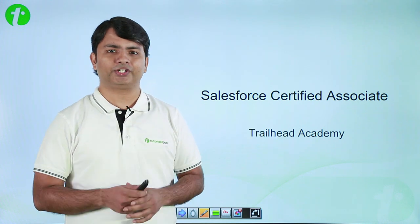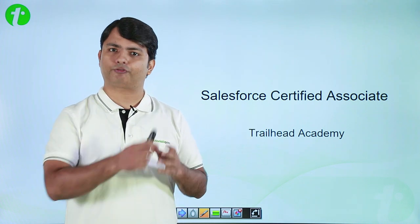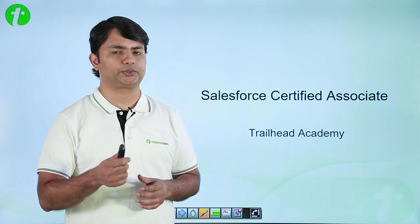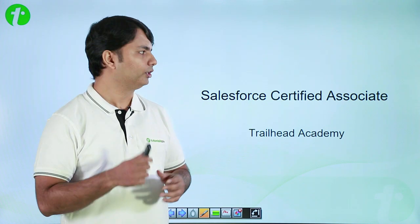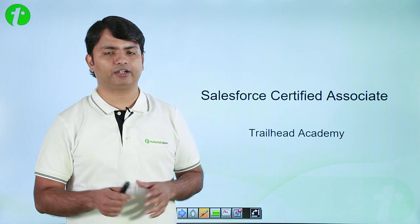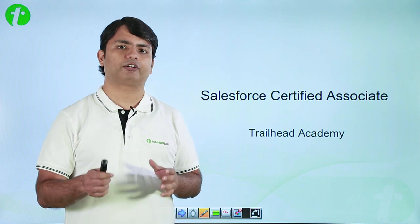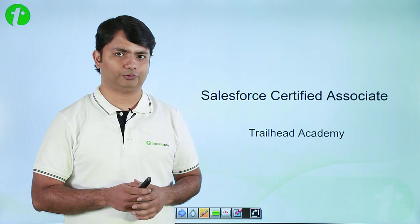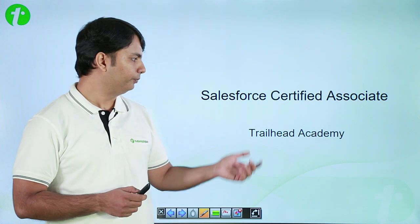This video is a part of complete tutorial series provided by TutorialsPoint on Salesforce Certified Associate. And right now, we are covering the ecosystem of Salesforce.